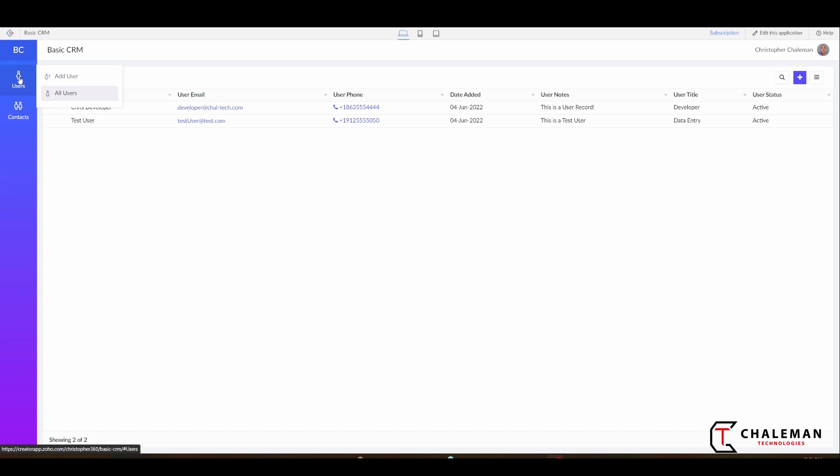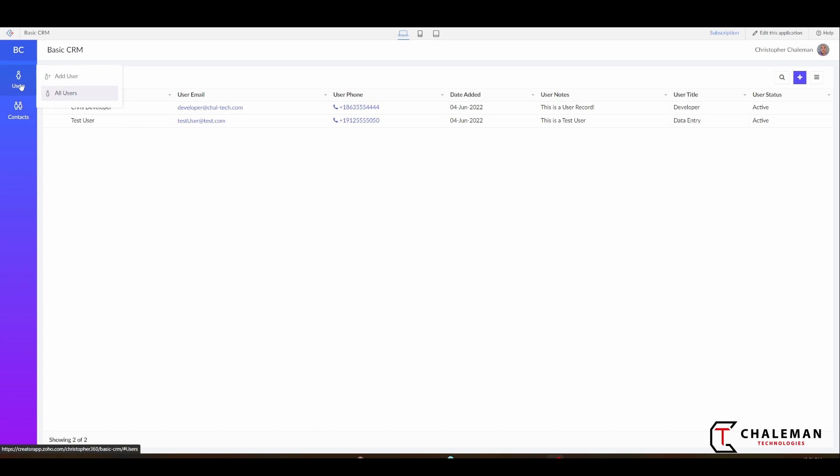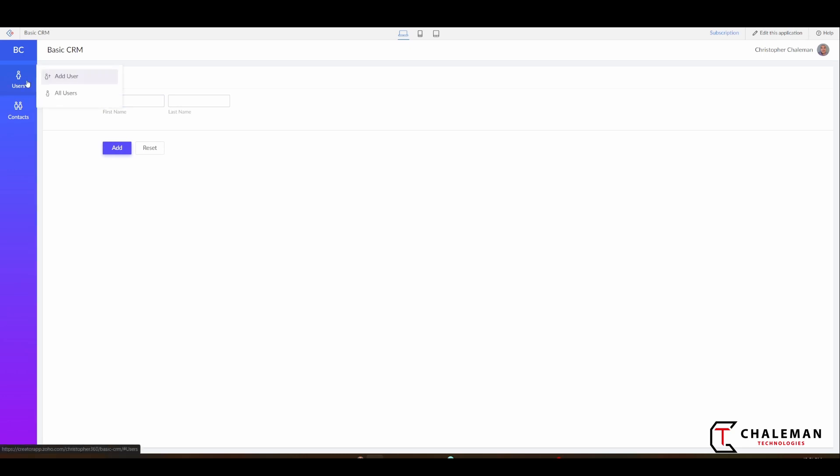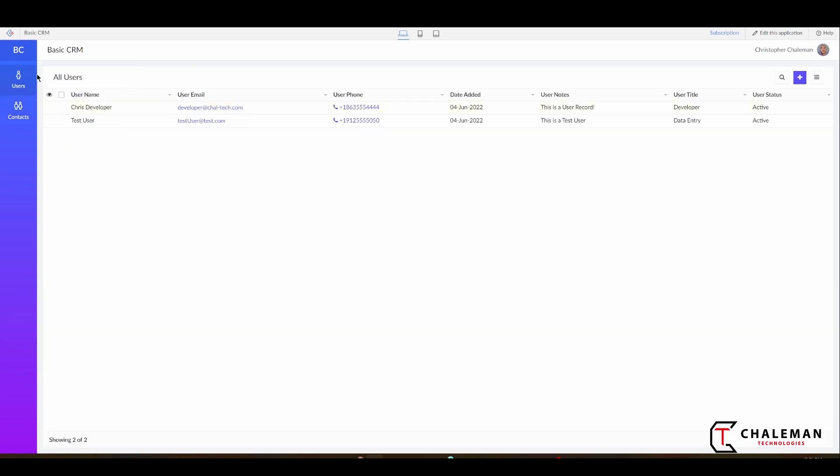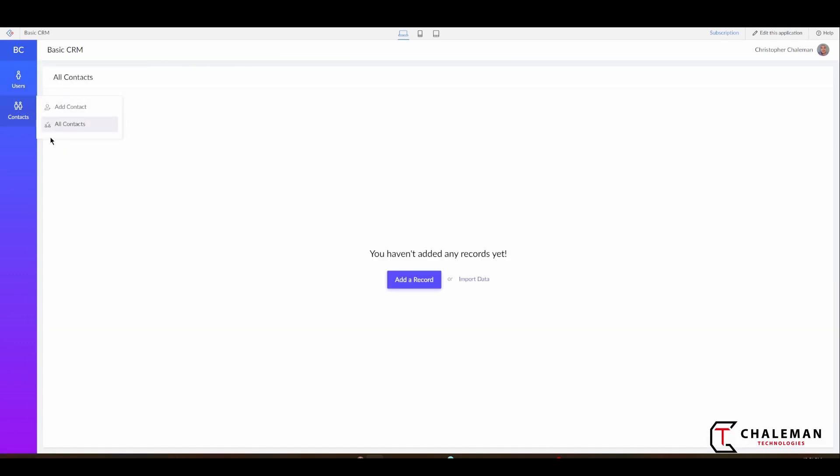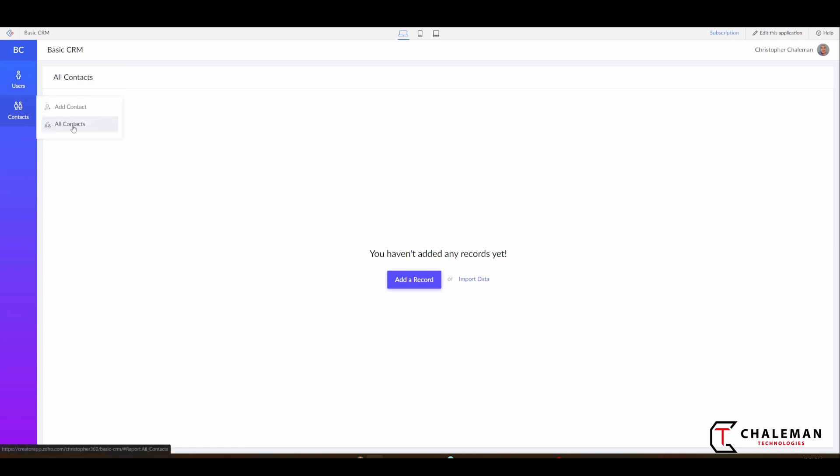If we look at our menu, we notice that we have two items. We have our add user form and contact form, and we also have our all users and all contacts. What I want to do actually is I don't want the form to display in my menu.